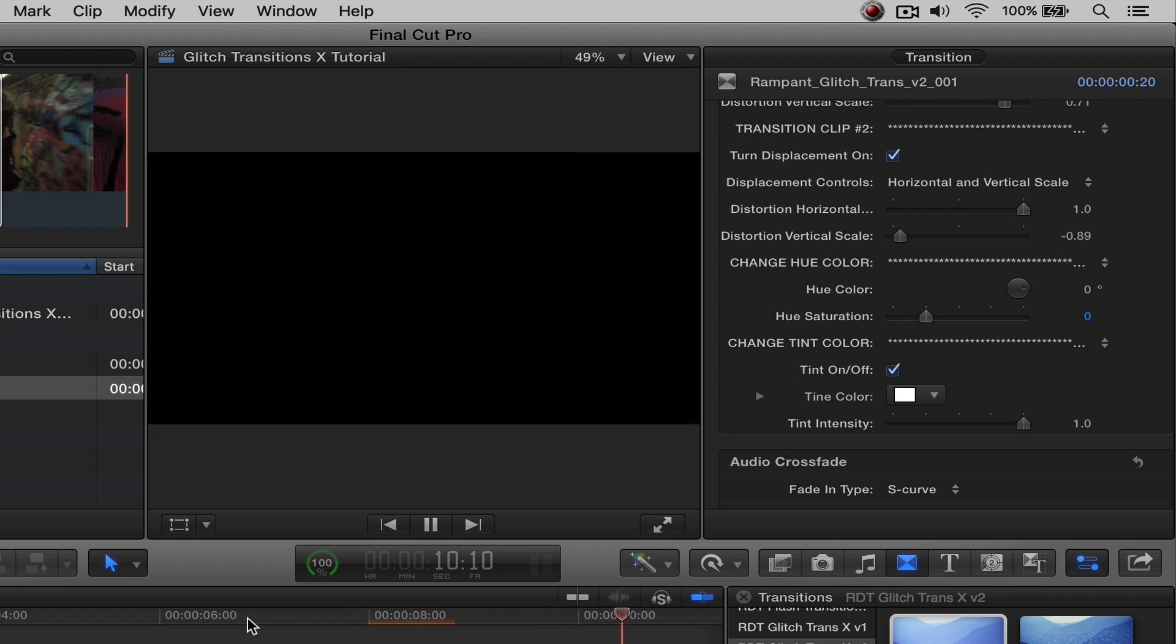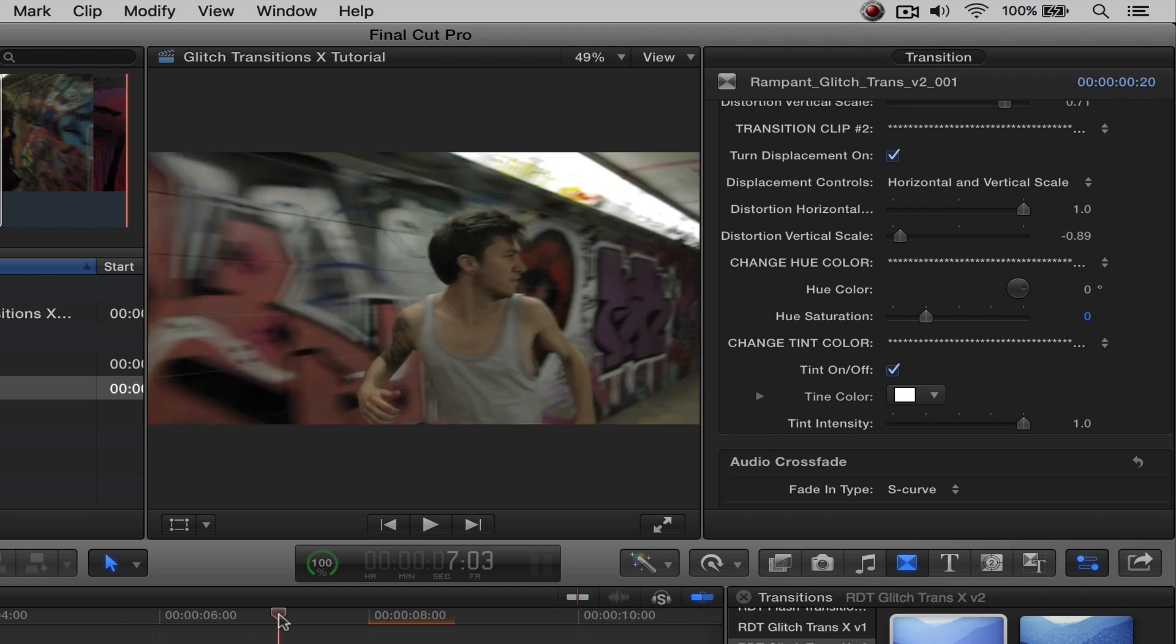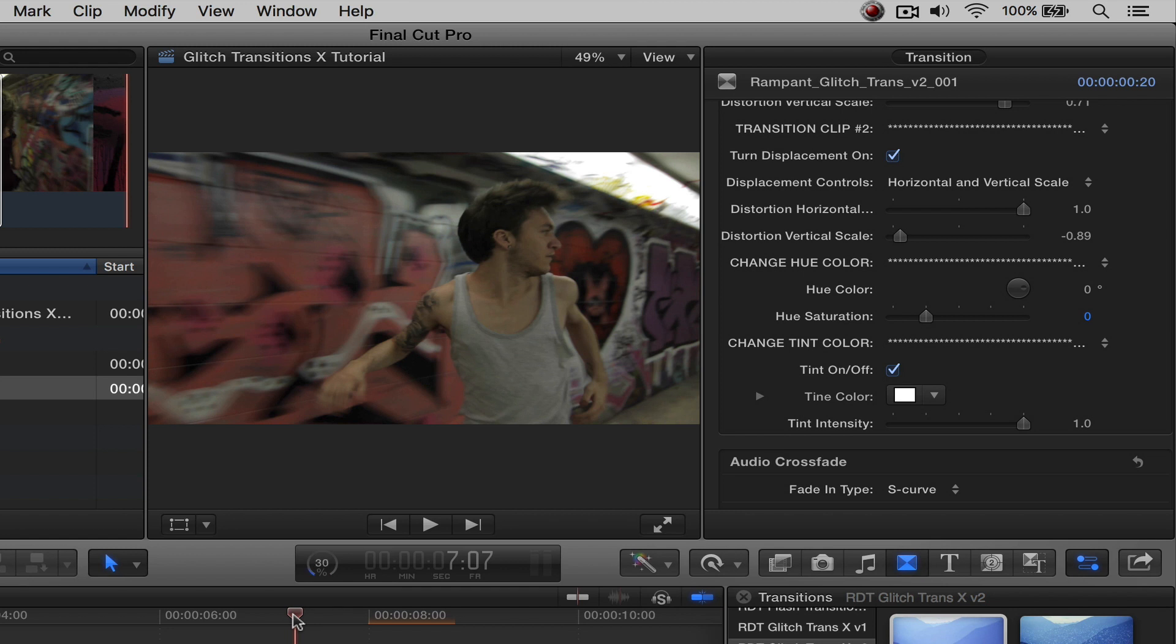But you have the ability to turn this in whatever color you like. Pink, white, green, whatever. Doesn't matter. It's really a really cool function. So that's the tint.